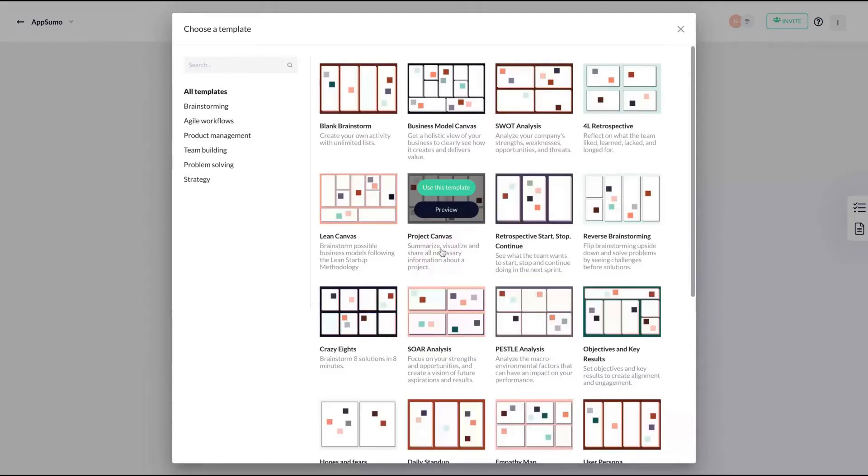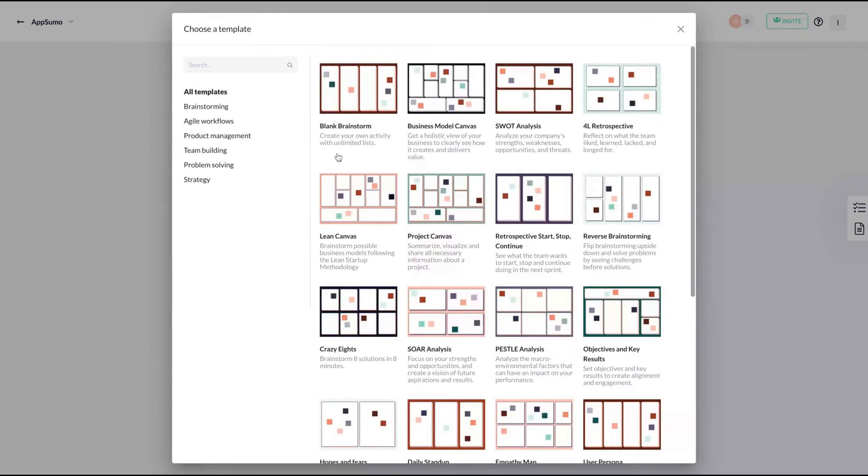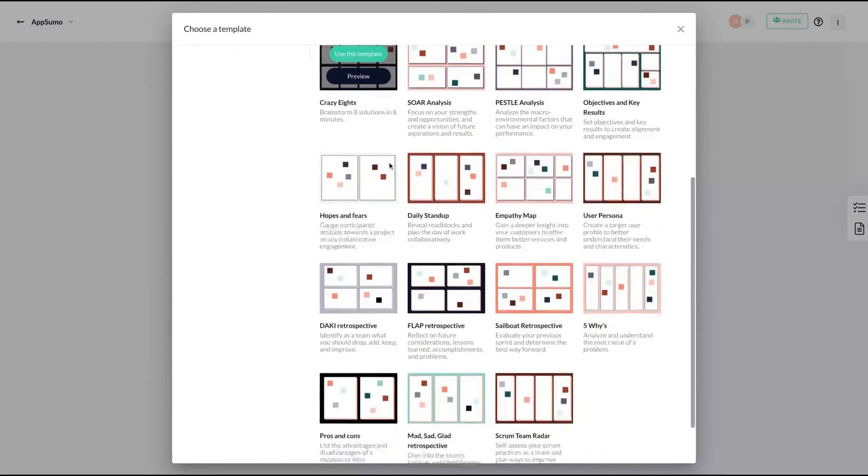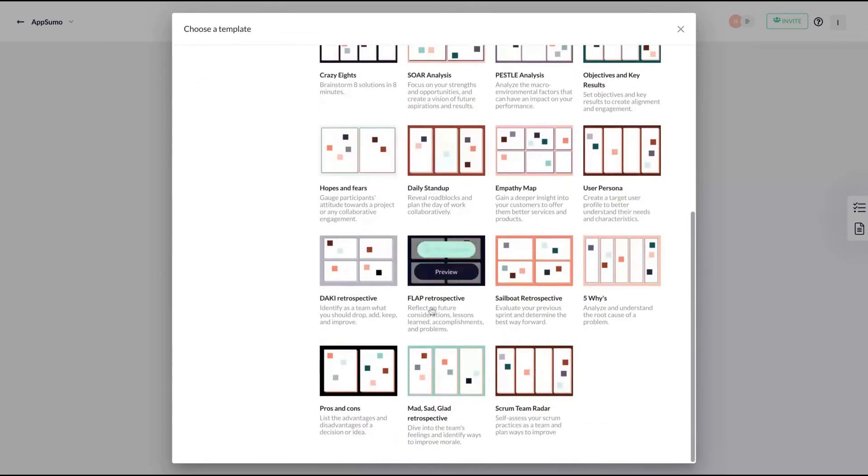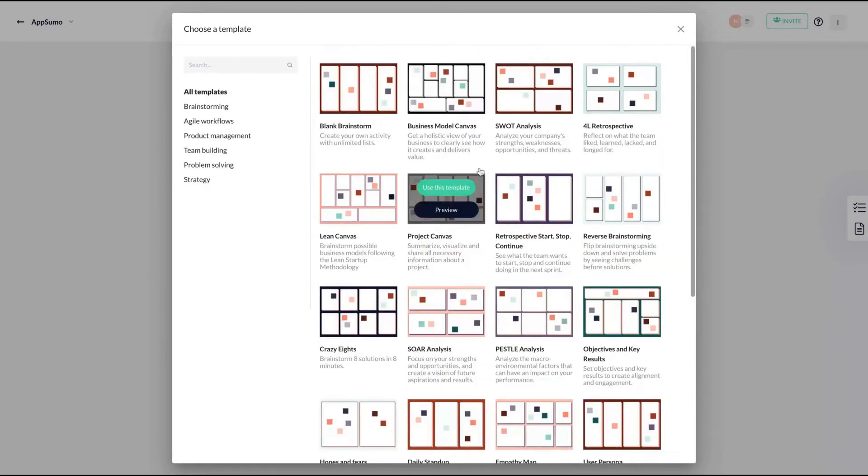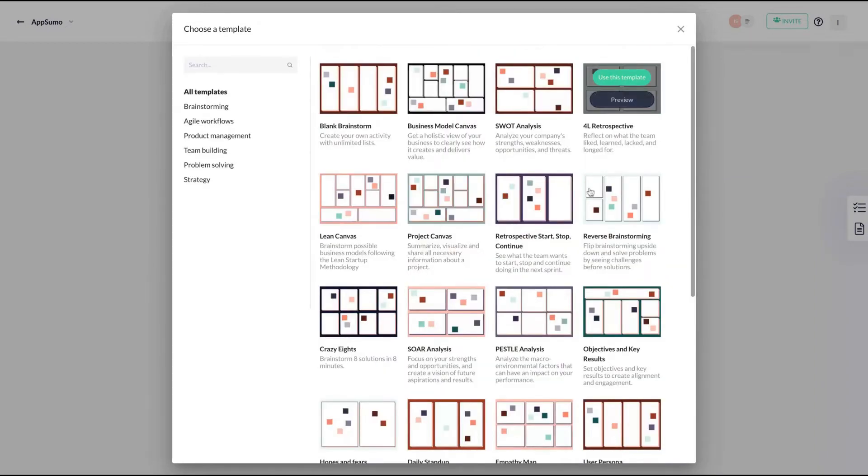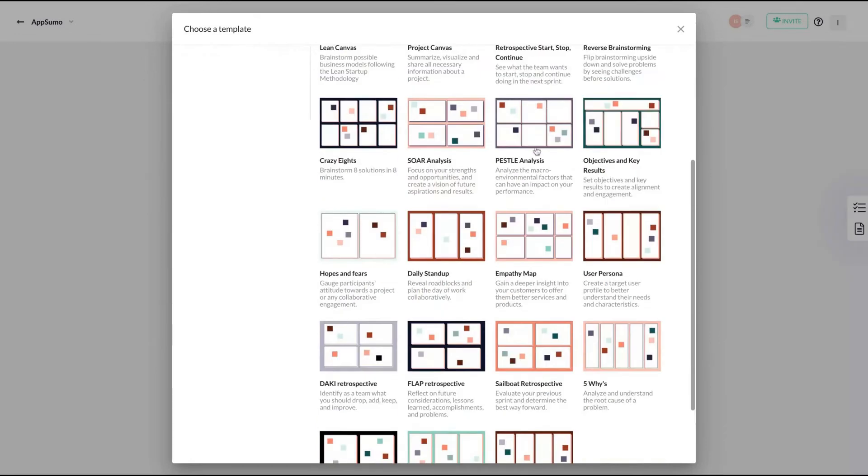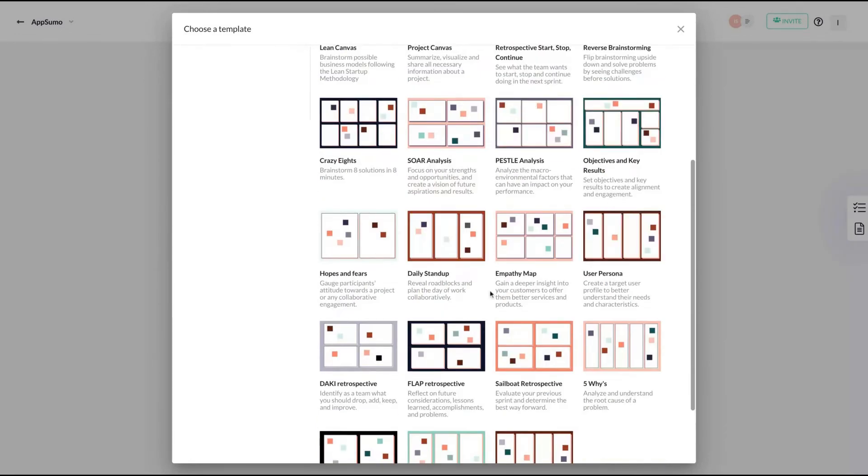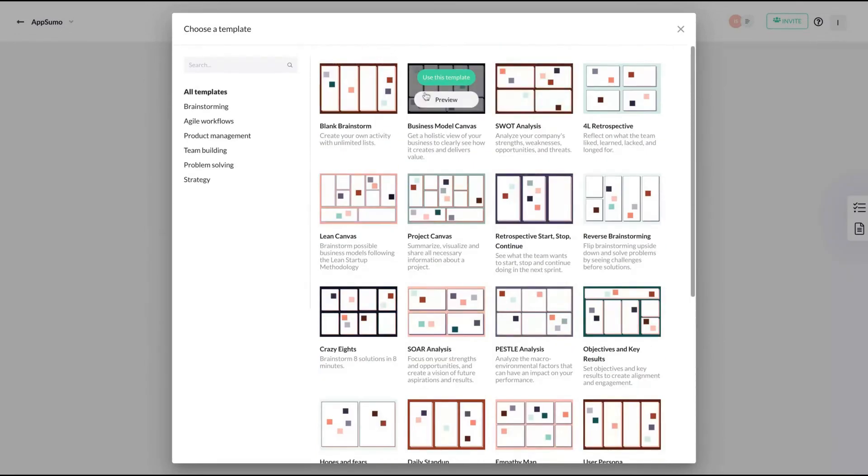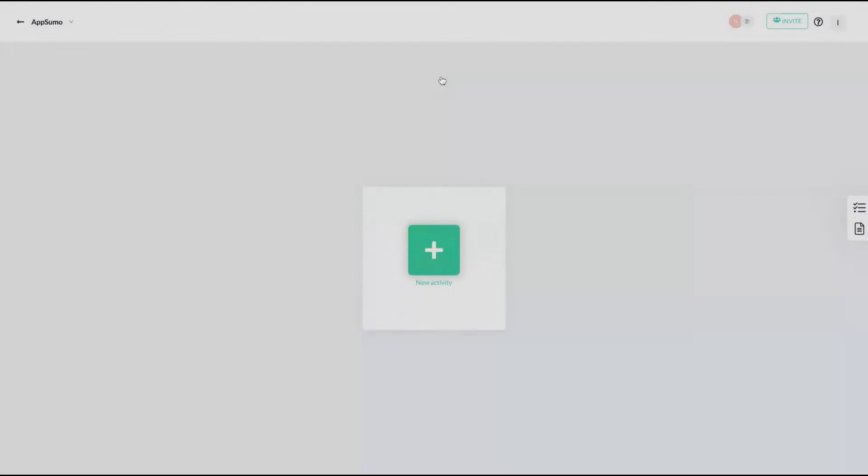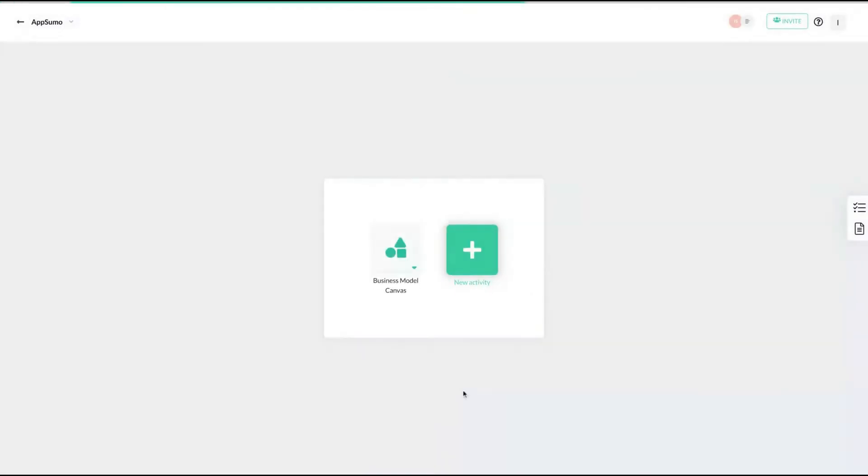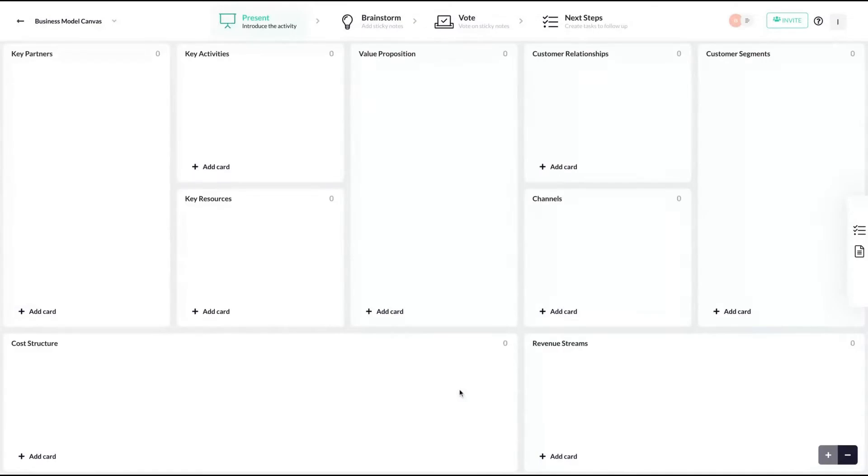So to start a new activity, you can choose between many templates that they have. They have business model canvas, SWOT analysis, retrospective, reverse brainstorming, objectives and key results, user persona, etc. So let's say you want to create a business model canvas. Click here, choose the template for the workshop.